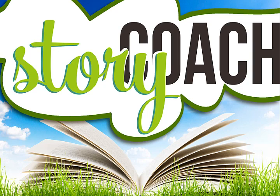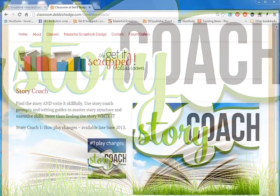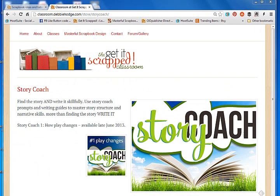Hi this is Debbie Hodge with Get It Scrapped and I want to show you how my new class Story Coach works. Story Coach is about not only helping you find the stories of your life but writing them skillfully too.